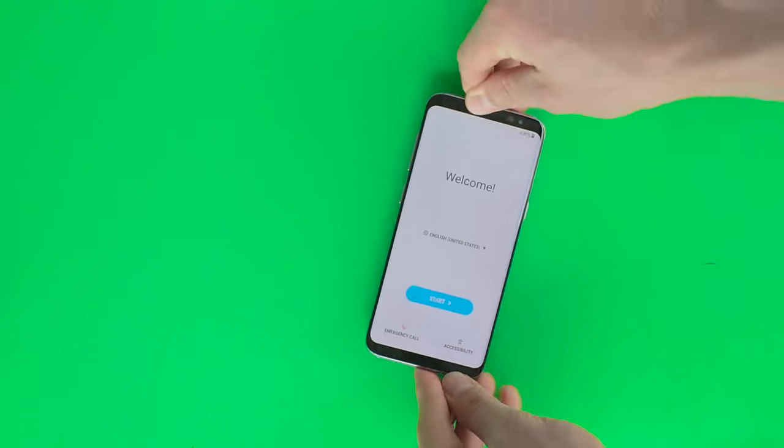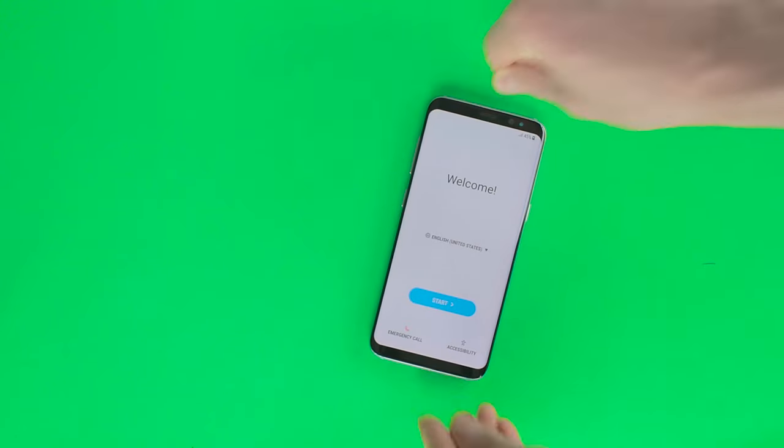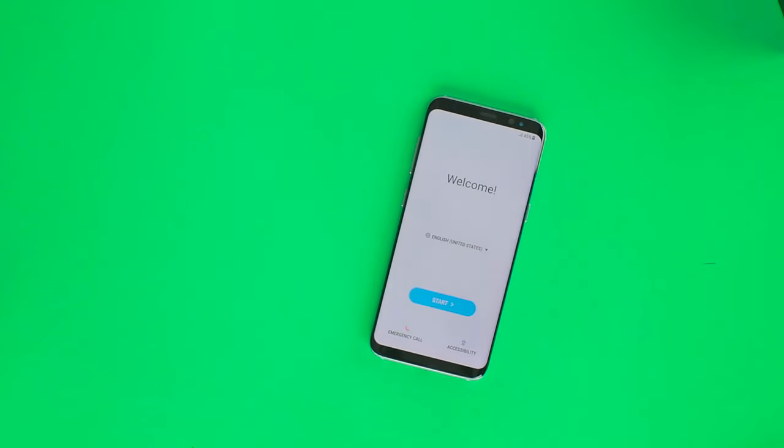The Galaxy S8 will be available on April 21st, and you can pre-order it now for $720. And that was our unboxing of the Samsung Galaxy S8. The full review will be available soon.